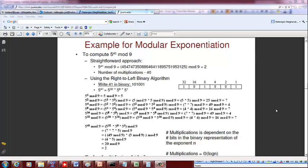Hello students. Now we are going to see how to do modular exponentiation algorithm. The whole idea is to minimize the number of multiplications that you do to perform exponentiation.